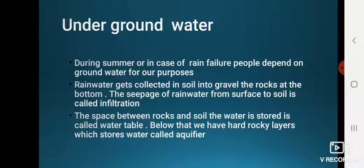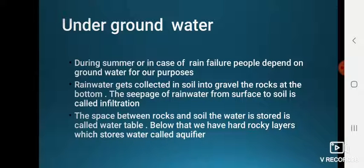During summer or in case of rain failure, people depend on groundwater. Rainwater gets collected in the soil into gravel and rocks beneath. The seepage of rainwater from the surface into the soil is called infiltration. The space between rocks and soil where water is stored is called the water table. Below that, hard rocky layers that store water are called aquifers.